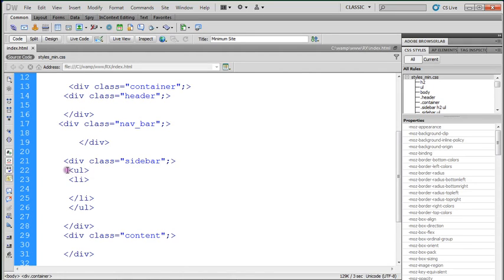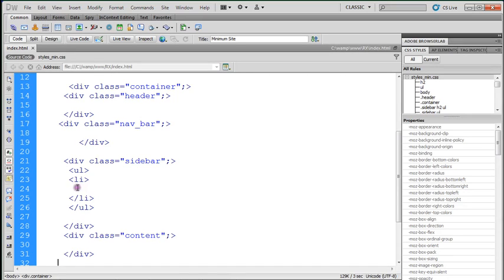So first off, you have an opening tag for your unordered list. And then you're going to have list item opening tag. Then you're going to have your list item closing tag. Then you're going to have your unordered list closing.